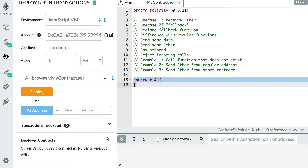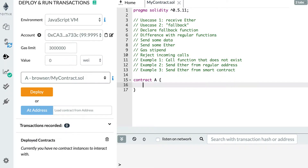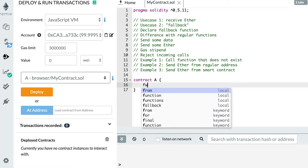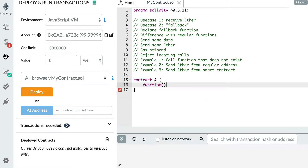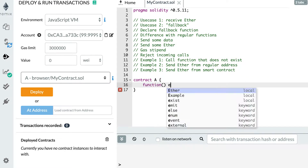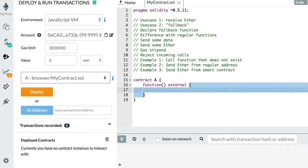Now let's see how we can declare a fallback function. Here I have my smart contract, and to declare it, all I have to do is use the function keyword, specify the external keyword, open curly braces, and that's it — I have my fallback function.